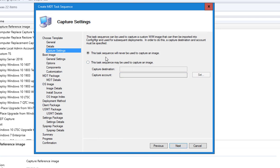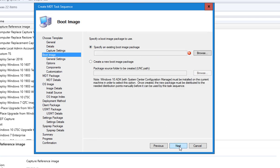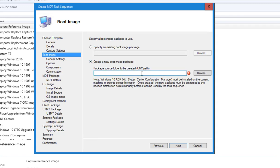This task sequence will never be used to capture — that's fine, I'll click next. For the boot image, I can either create a new boot image or use an existing one. In this case, I'm going to use the existing boot image. If you want to create a new one, you can click here and create a new boot image.